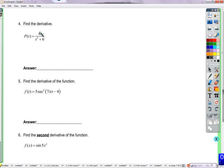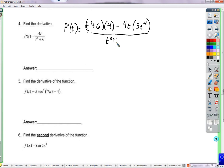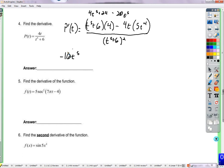Here I'm testing you to see if you recognize you need the quotient rule. Using low d-high minus high d-low over the square of what's below, we get p prime of t. Working through it: 4t to the fifth plus 24 minus 20t to the fifth gives negative 16t to the fifth. So we get 24 minus 16t to the fifth, all over t to the fifth plus 6, squared.